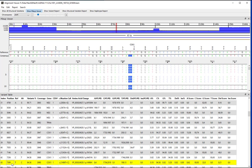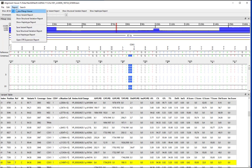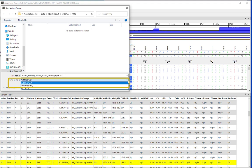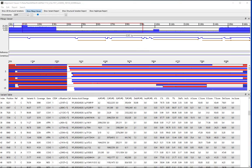Double-click any variant to bring the variant position into view. You can select Save Variant Report from the Reports menu to save the variant report, choosing to save it as either text or VCF format.